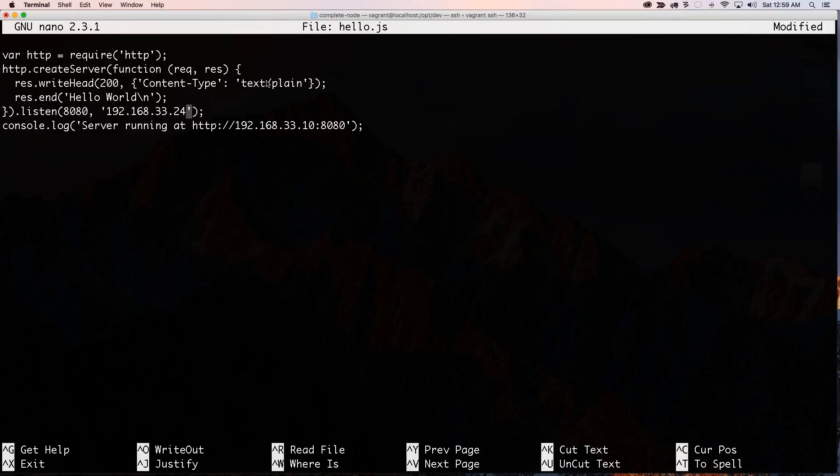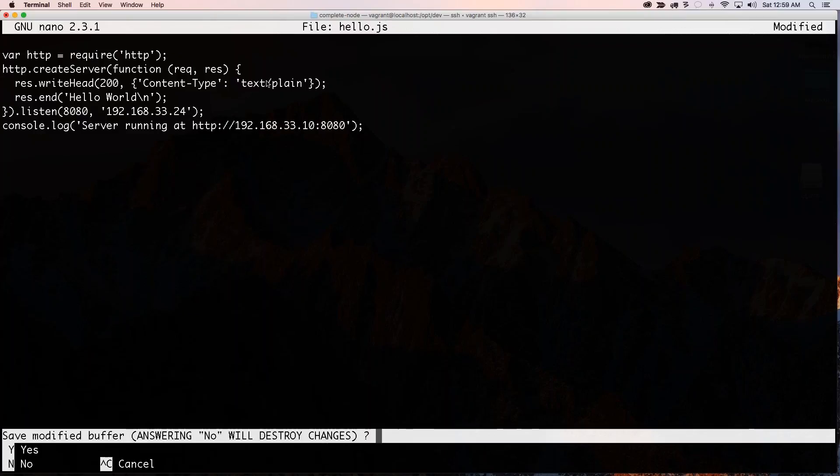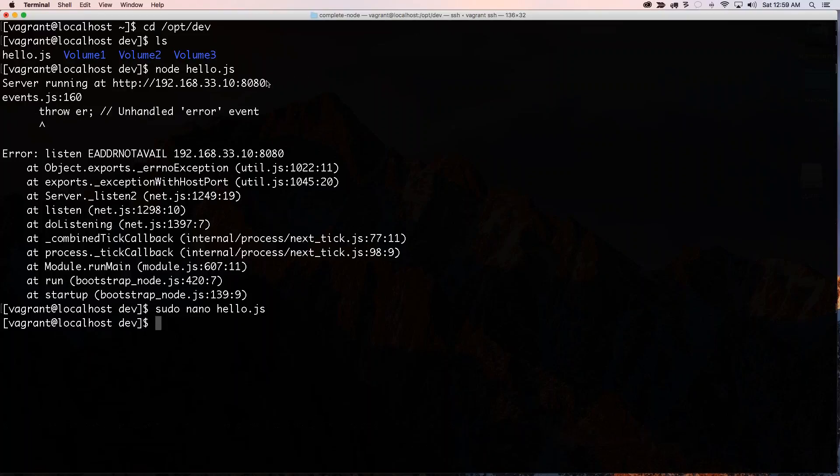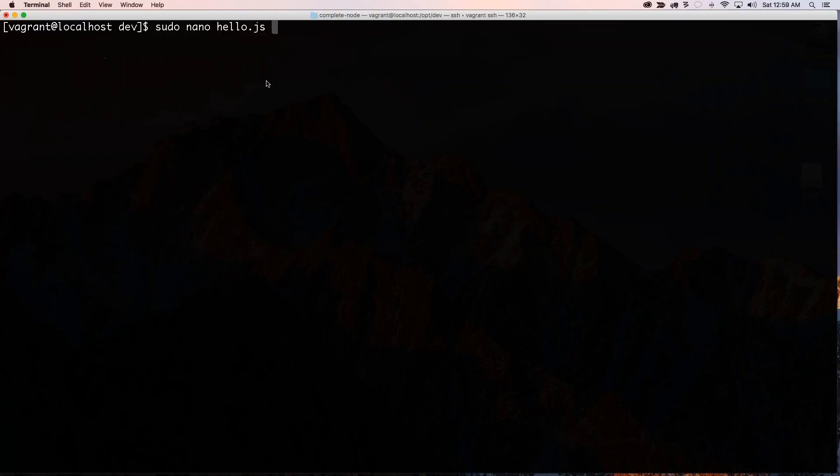24. All right. And I want to go control X. Yes. And clear. So I should be able to run this now.